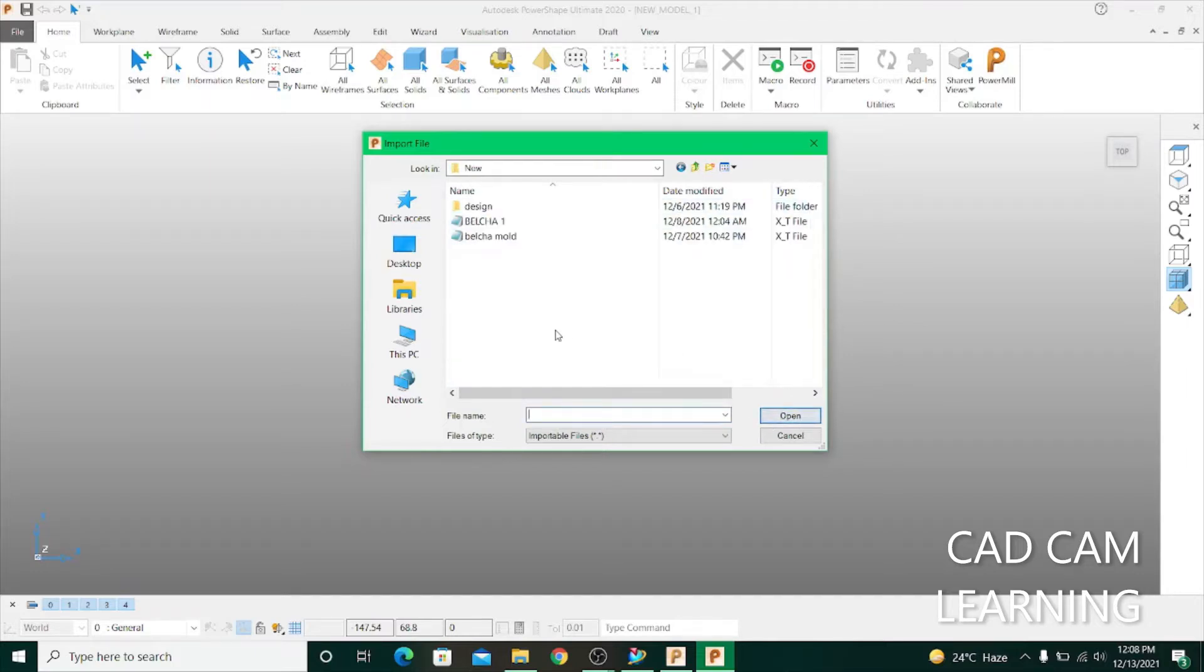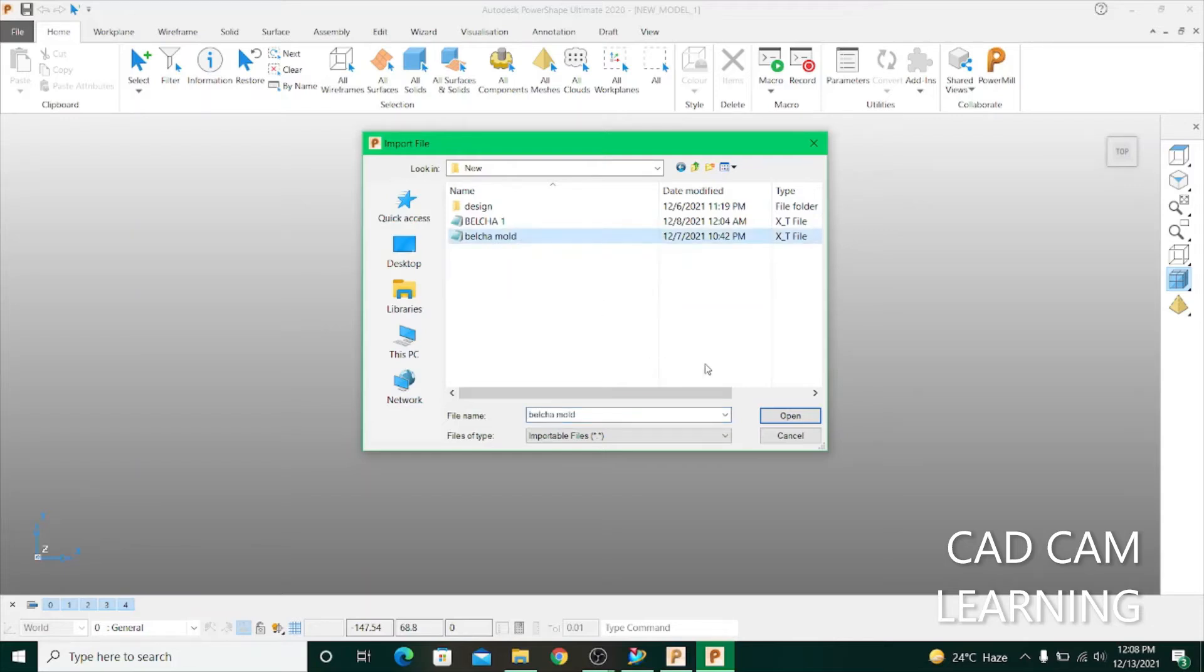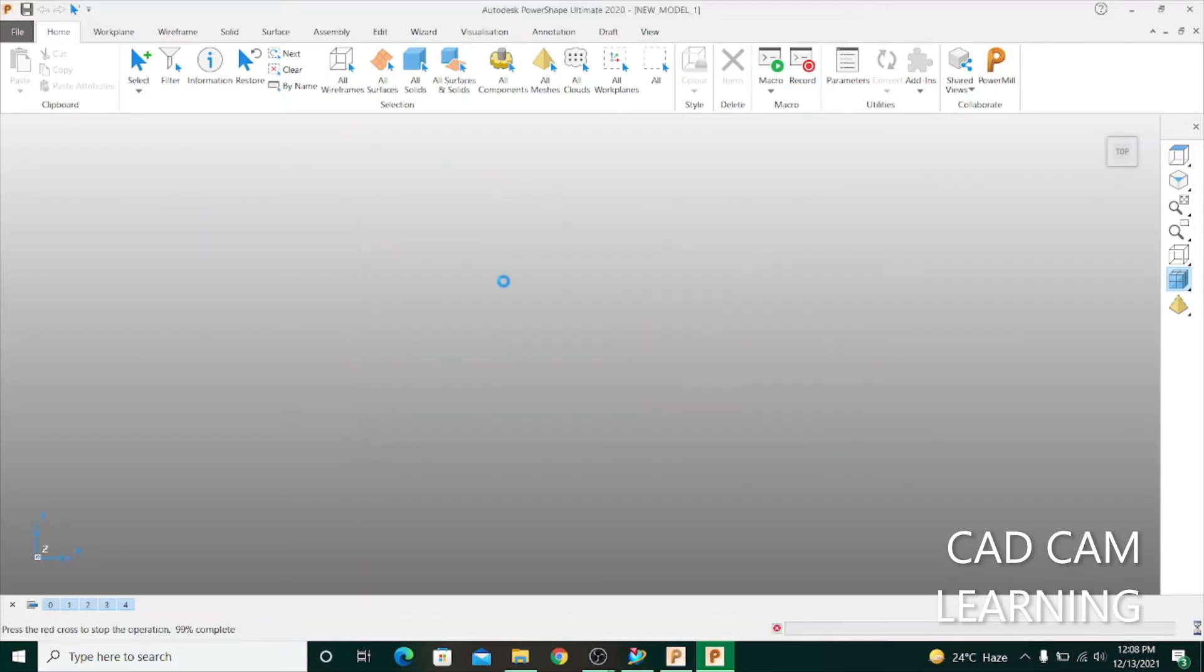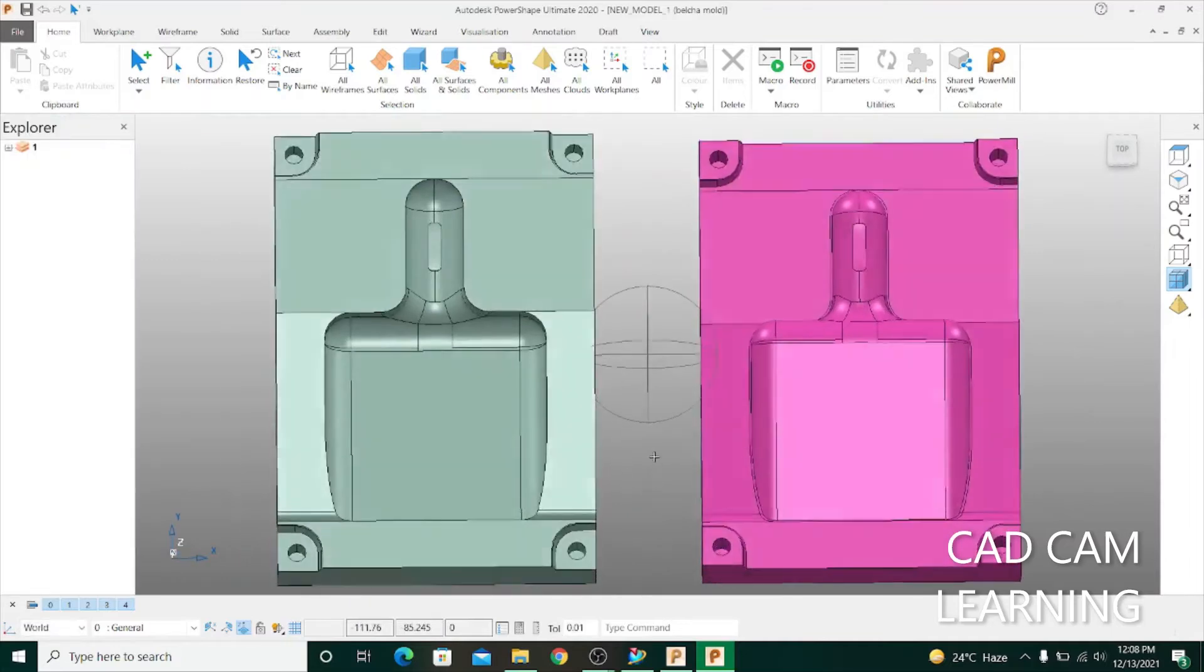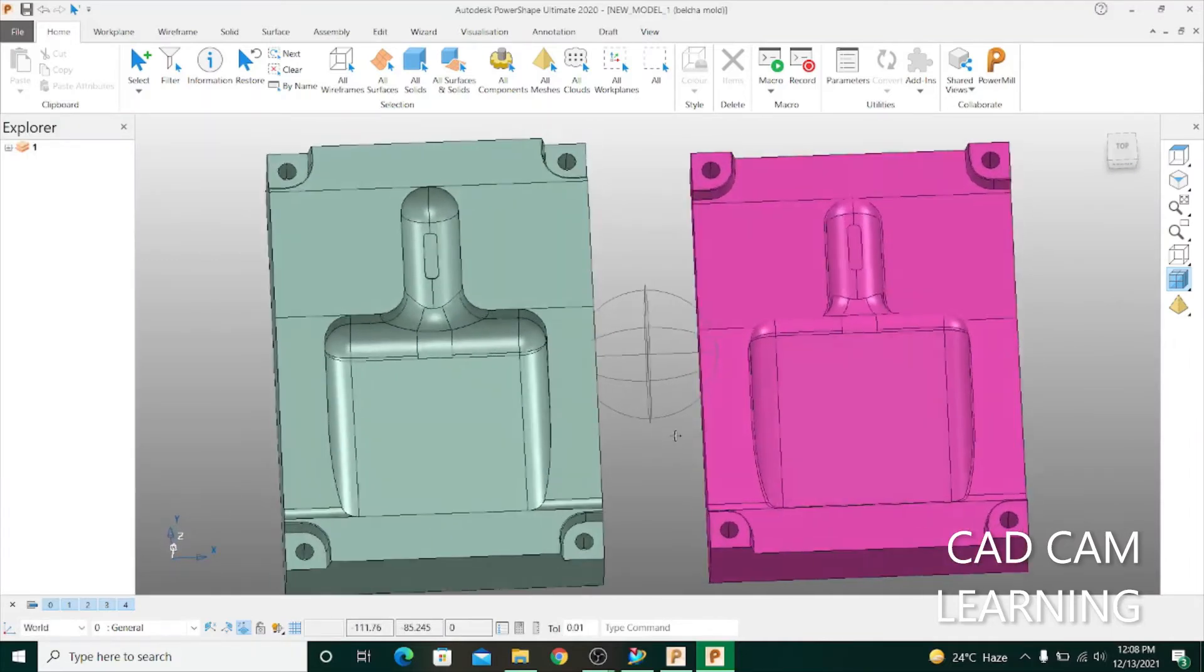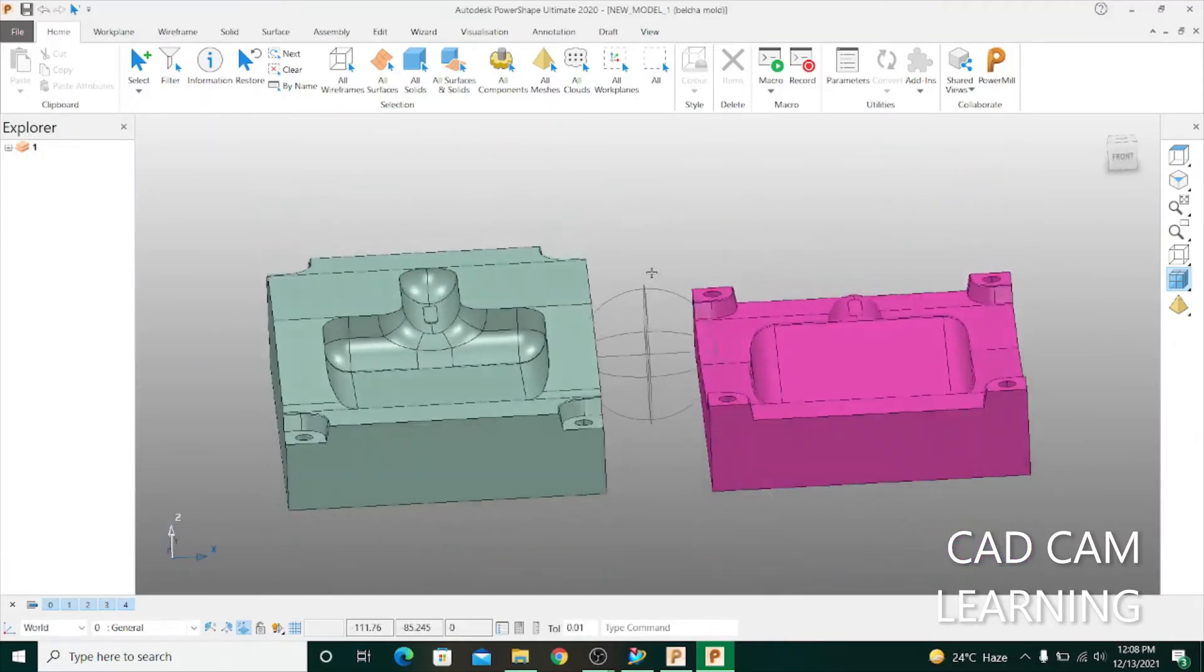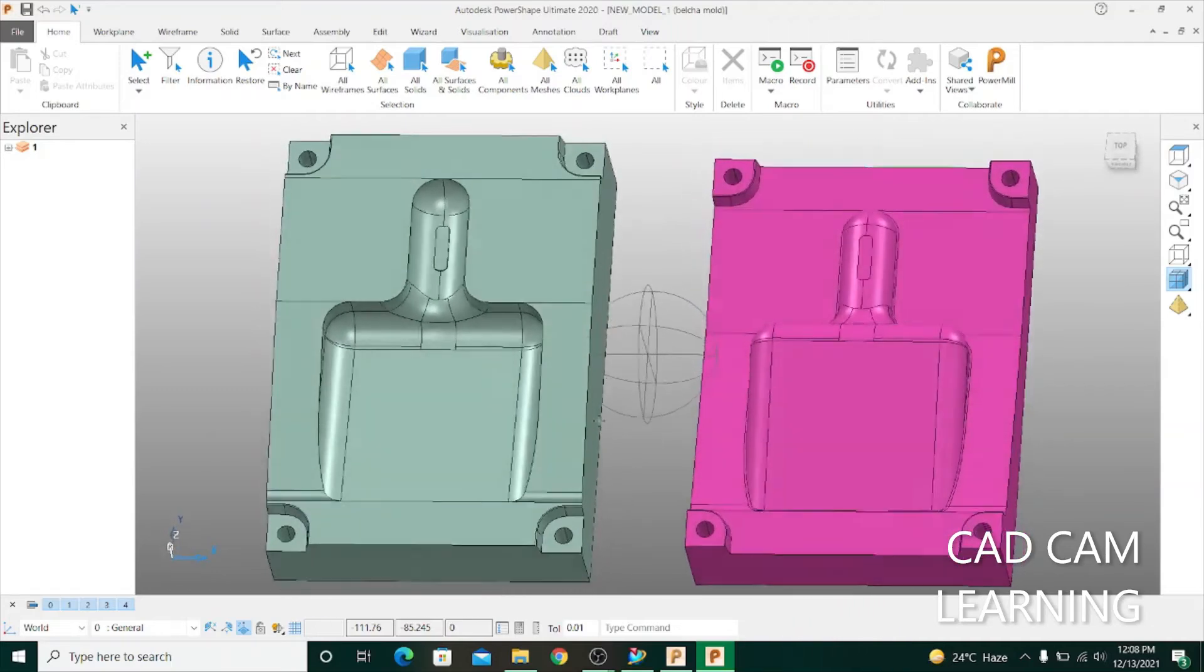Here you can see Belcha mold. In my previous video I exported this mold. Now I import this mold in PowerShape. Click and open. You can see this is my export file and I open this in my PowerShape.